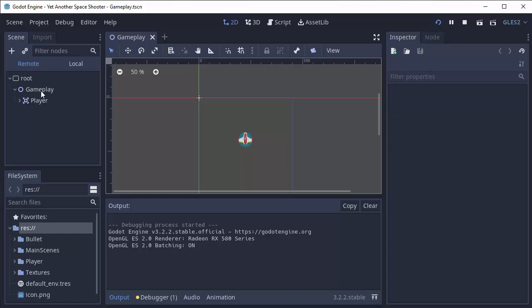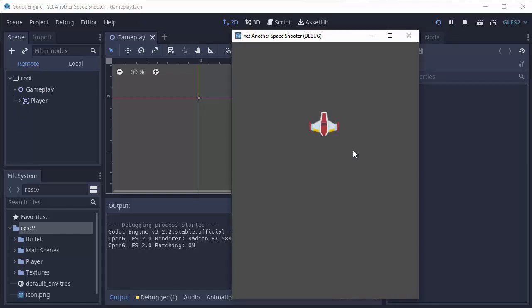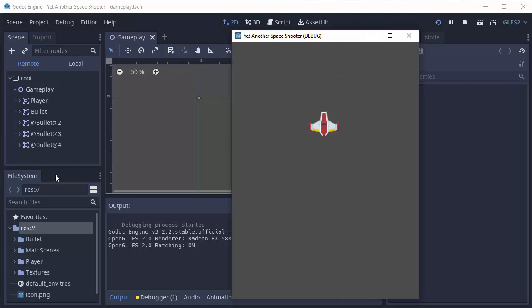So as you can see, we have my gameplay scene and my player. Now you'll notice that if I press the spacebar to shoot, a bullet, actually two bullets appear because I shot two out of each wing, appear in the Scene Tree. If I shoot another time, two more bullets appear.